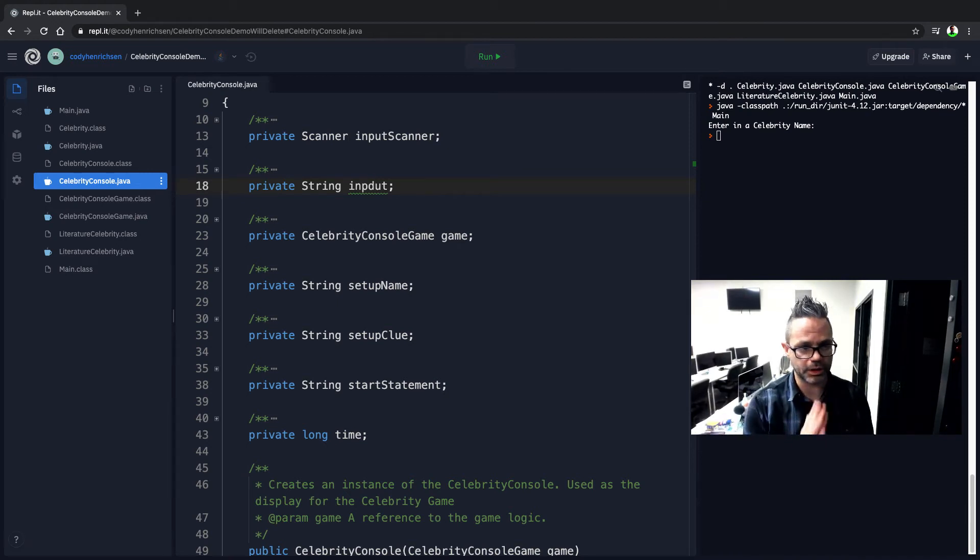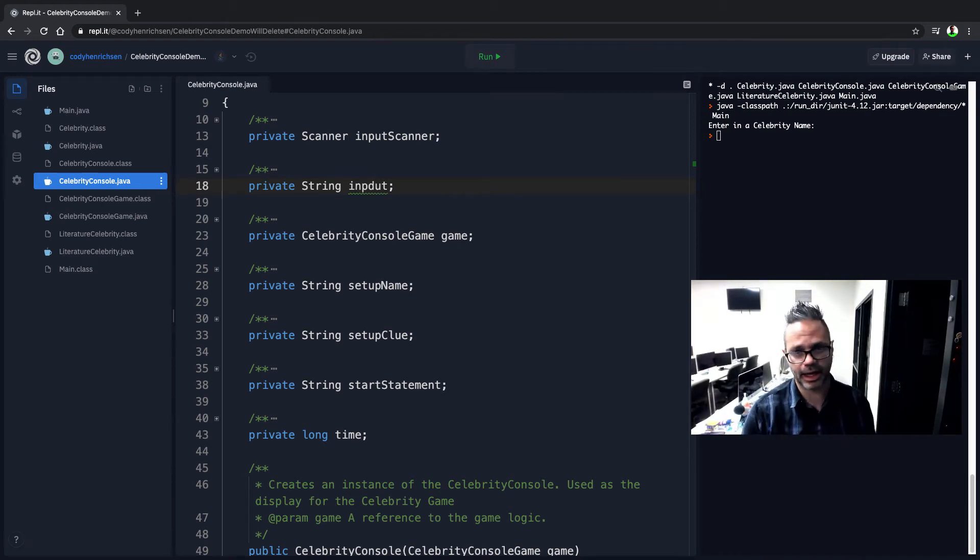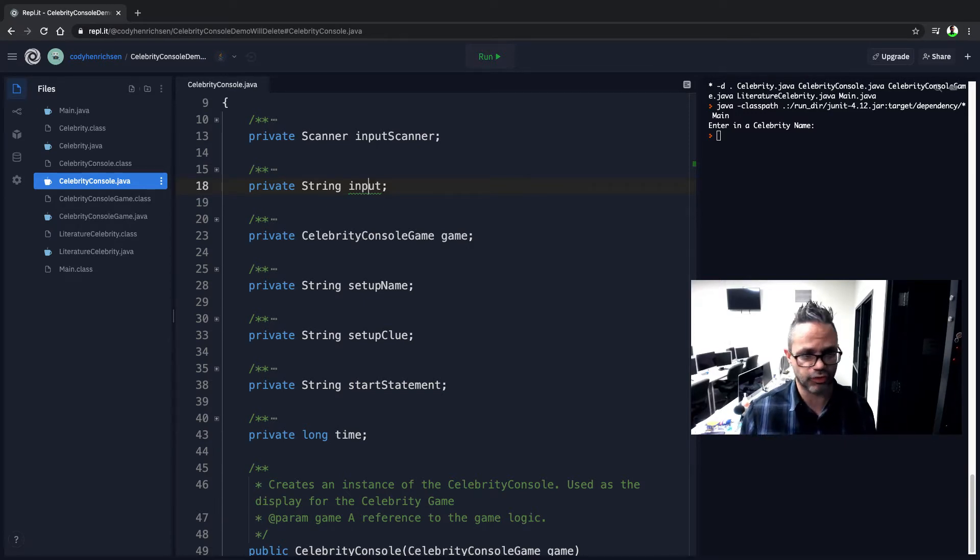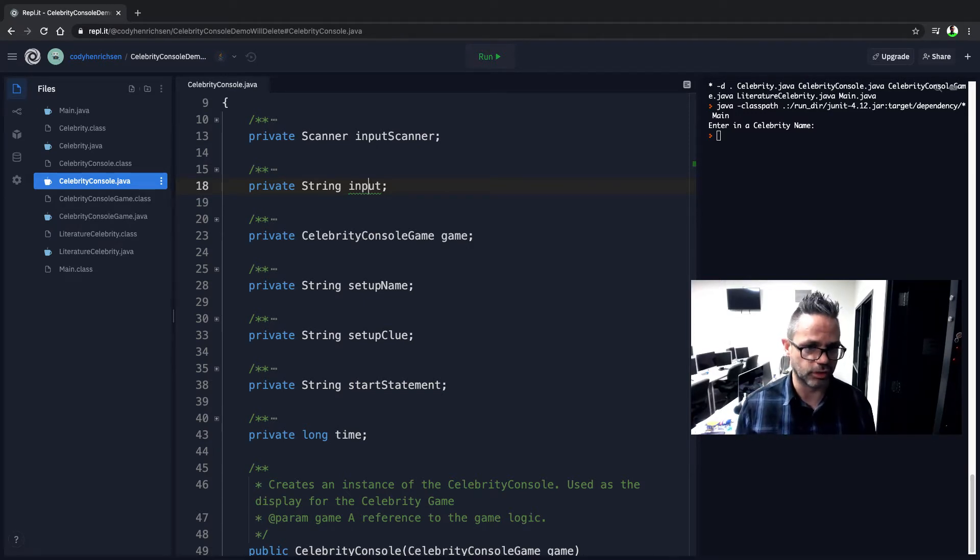Welcome back. We're going to be looking at the Celebrity Lab, but looking at how we can use it inside a console version rather than working with the GUI version that we normally have.